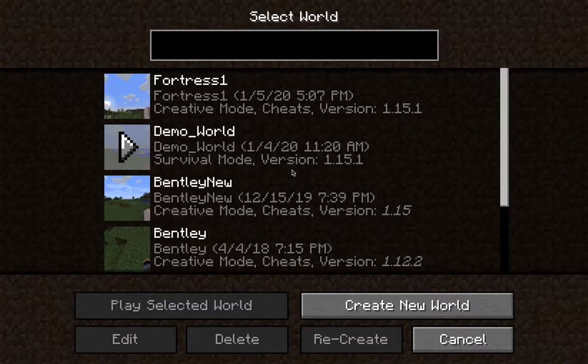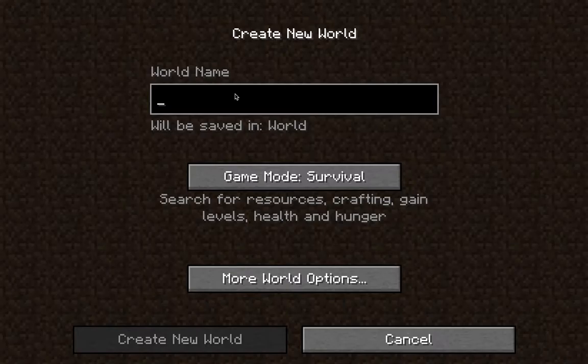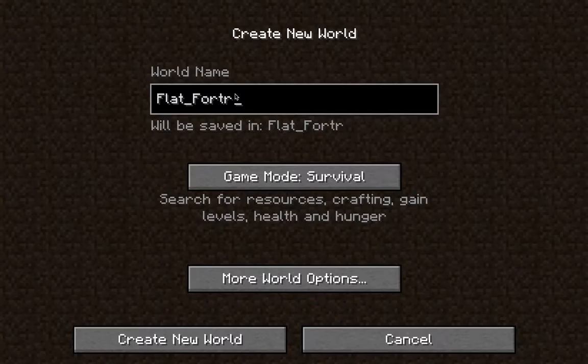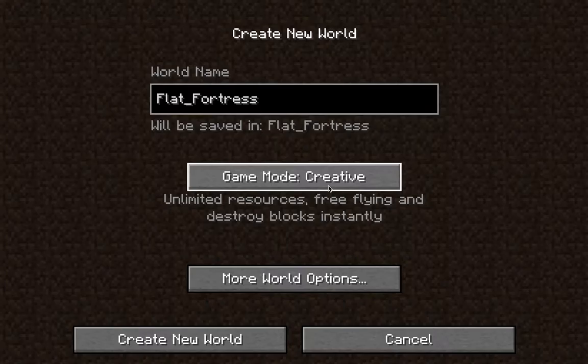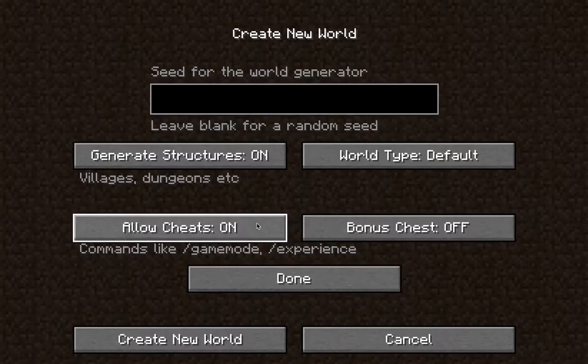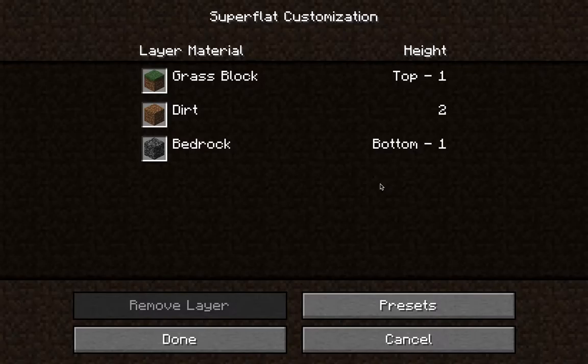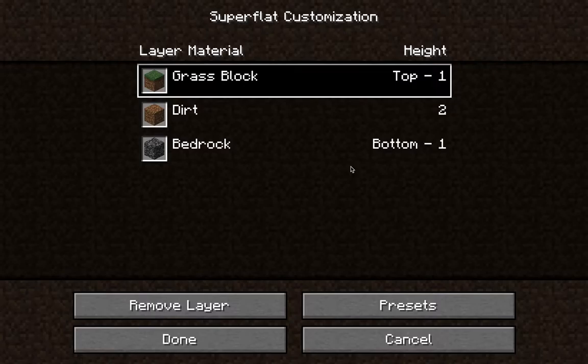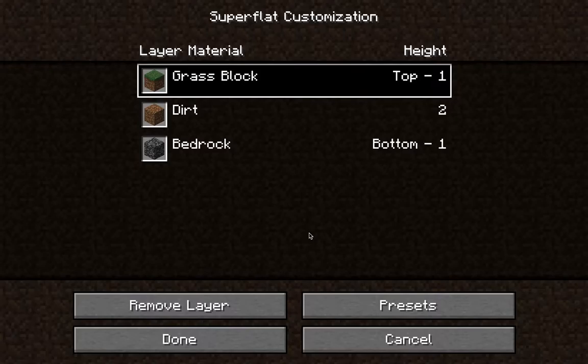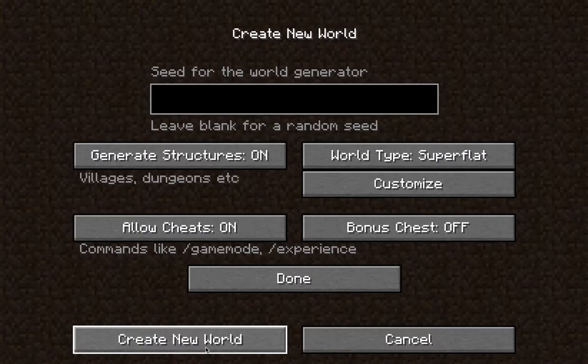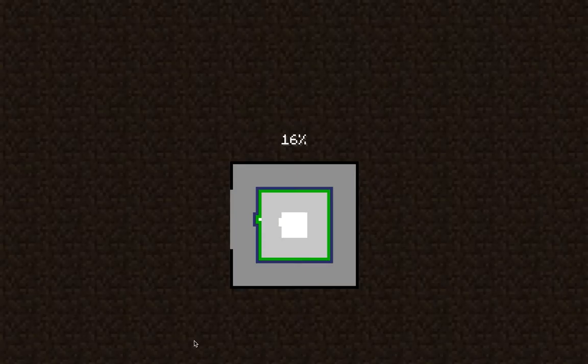We'll stop that and do single player, and we'll create a new world. It'll be called... what? Flat. Flat Fortress. Flat underscore Fortress. And then we'll go to creative, because we want to... oh wait, wait, Dad, we need to go to world options and then we need to go to... super flat. But we can customize it. So we can actually have multiple layers. Yeah, we can have as many layers as we want. I don't know how to do it. Maybe we can figure that out one day. All right, so we'll create this world, and here we go.